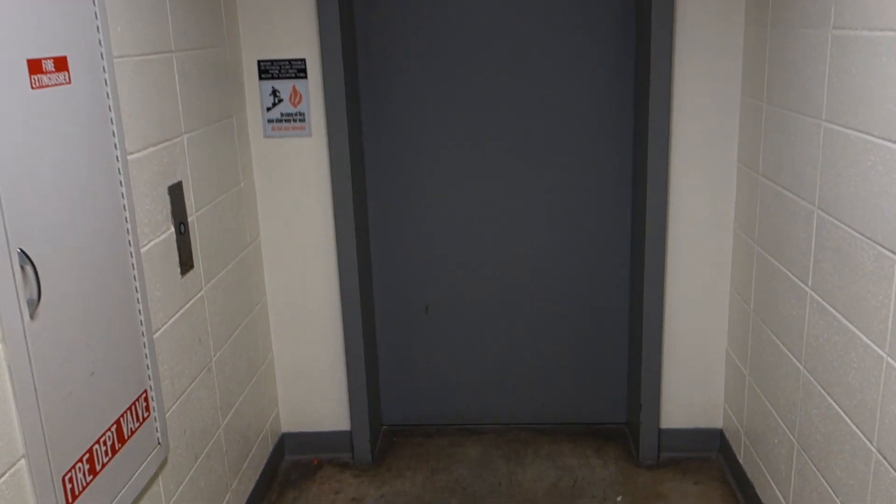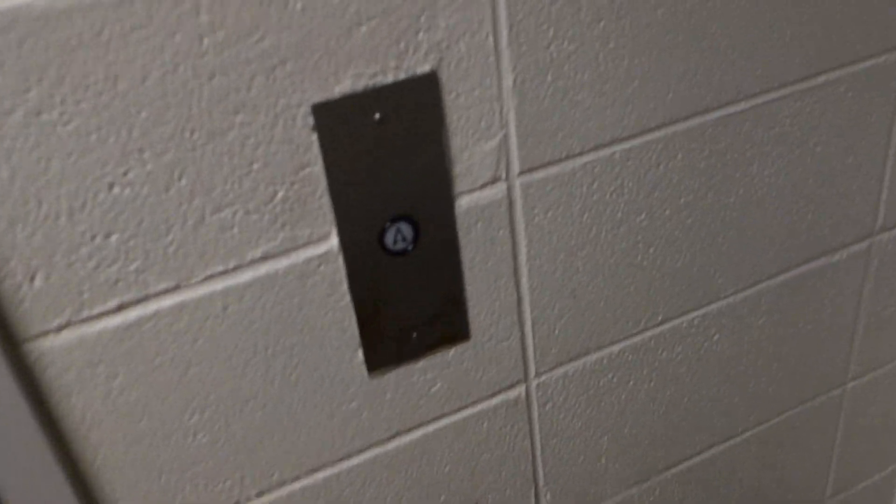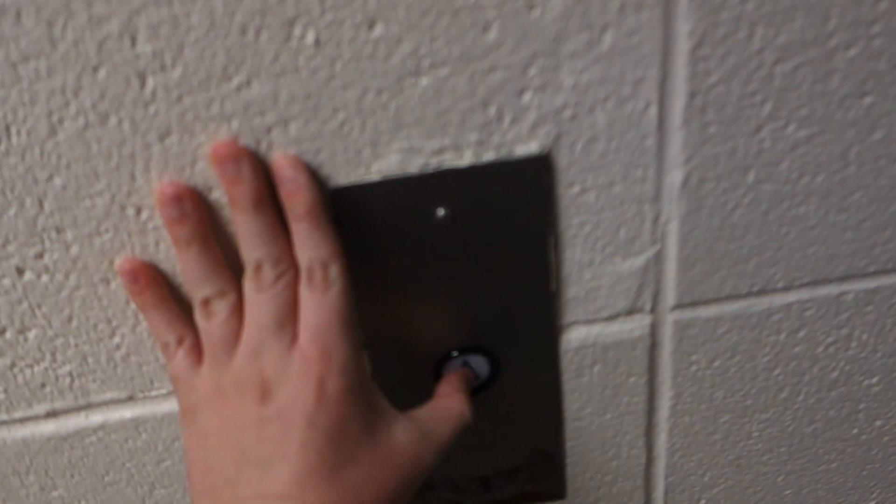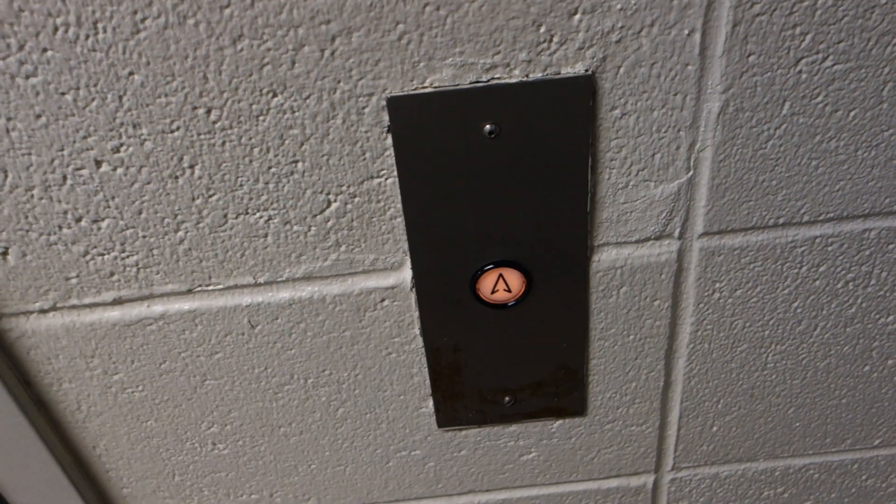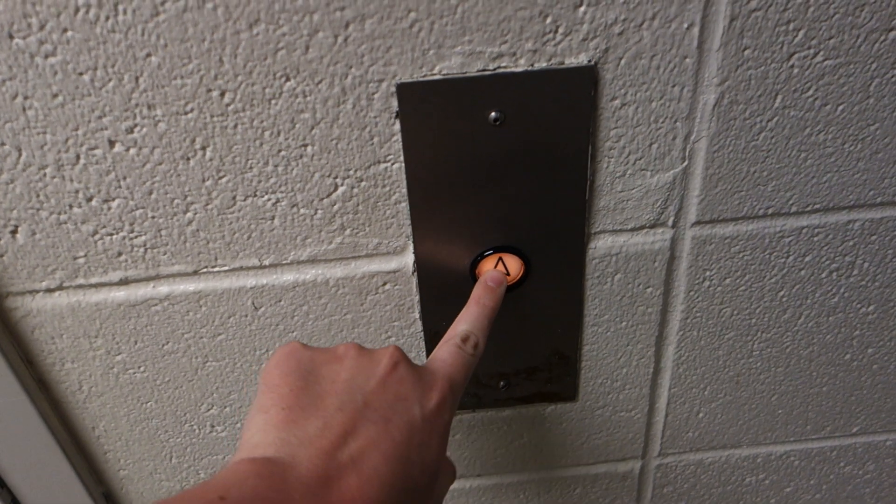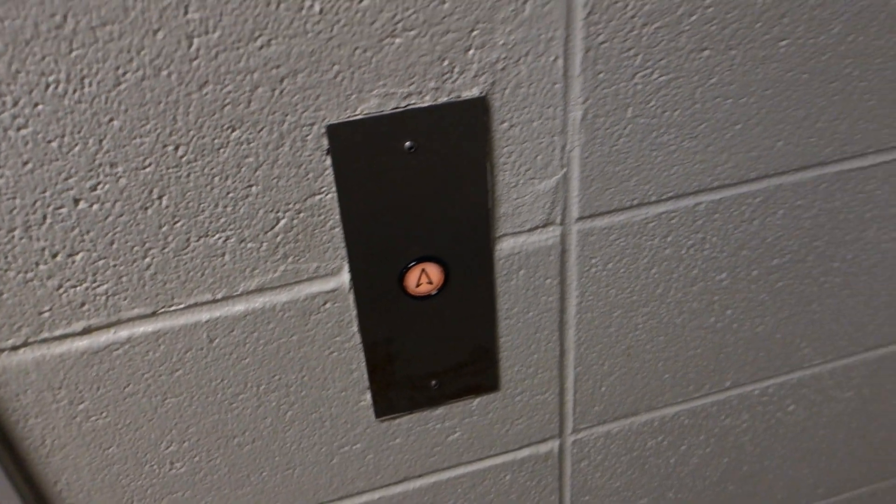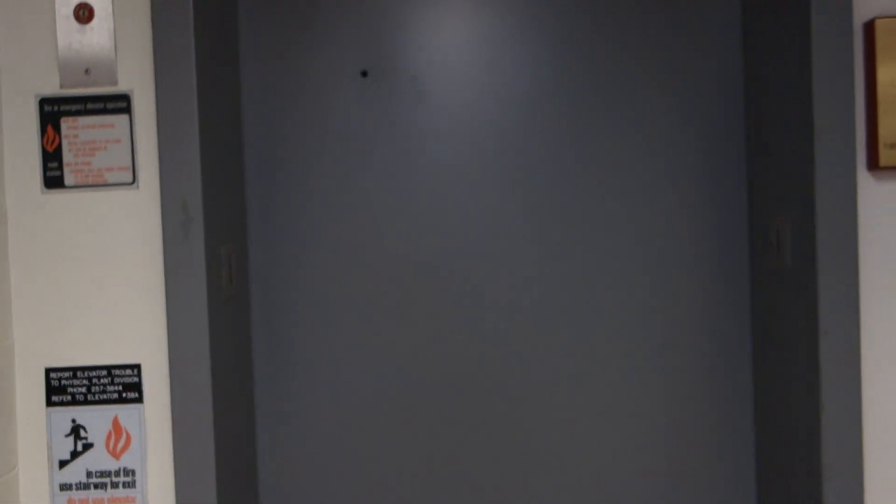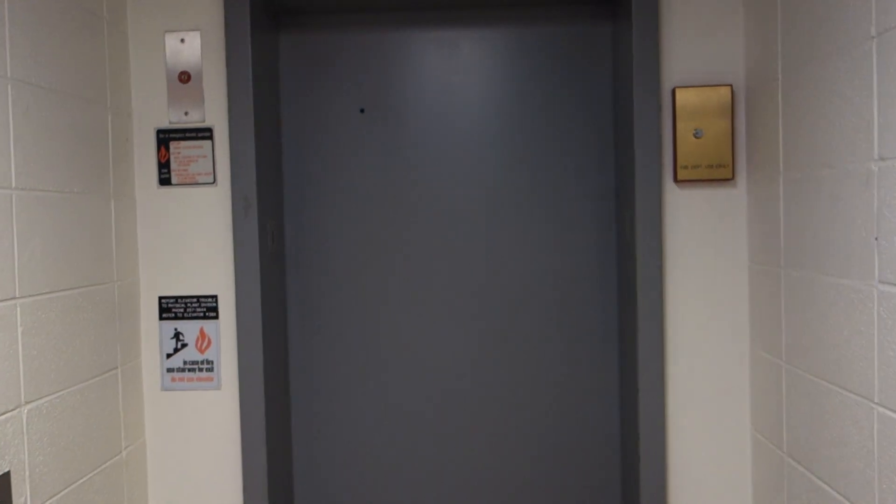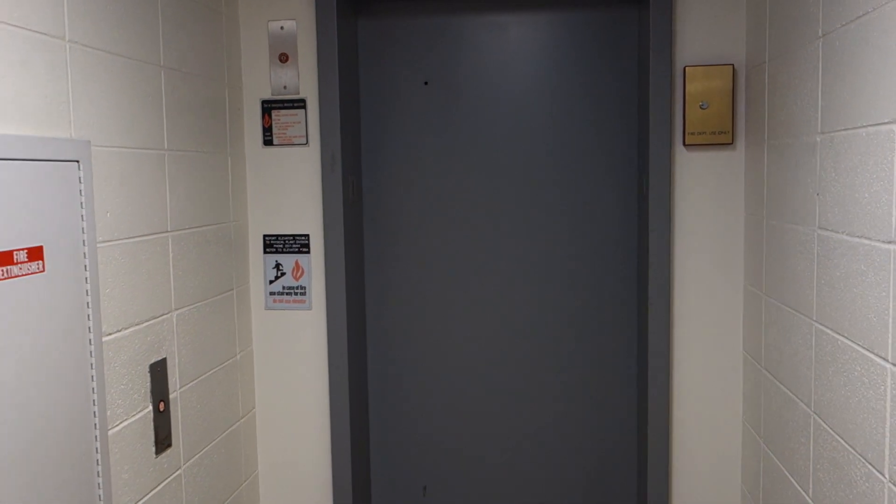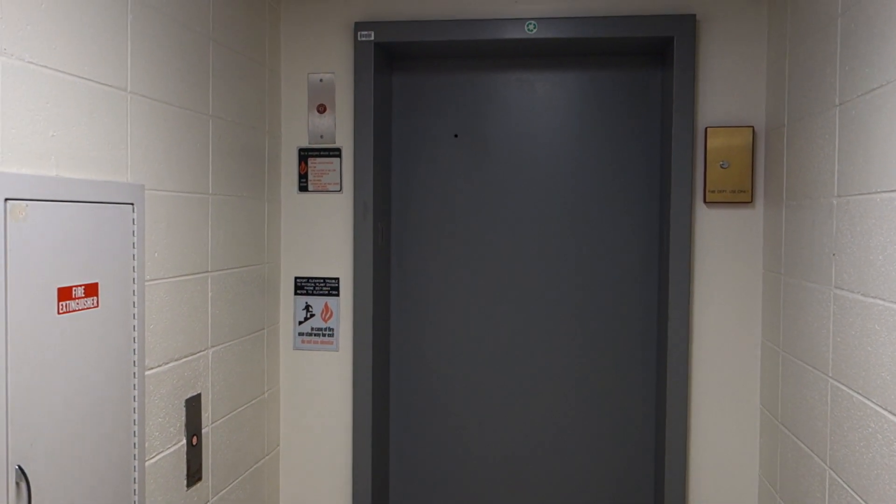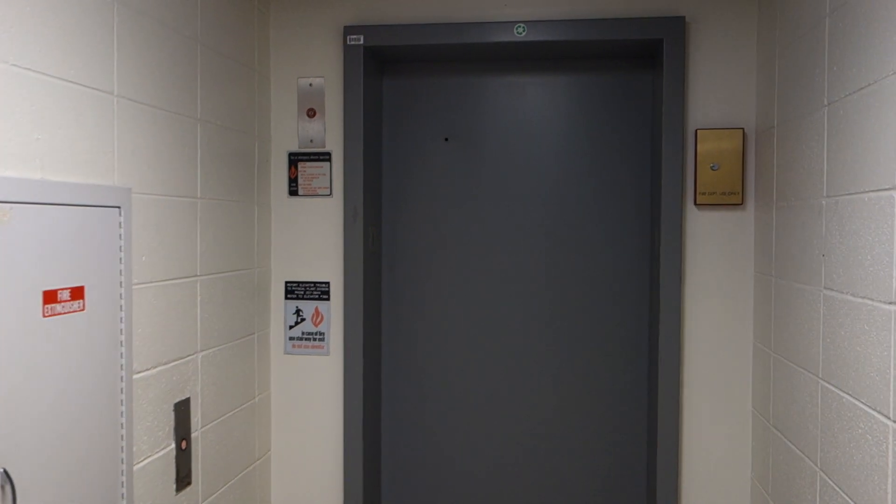This is the elevator at the engineering annex building at the University of Kentucky Lexington. This looks like we got a Dover traditional elevator from probably the 80s.